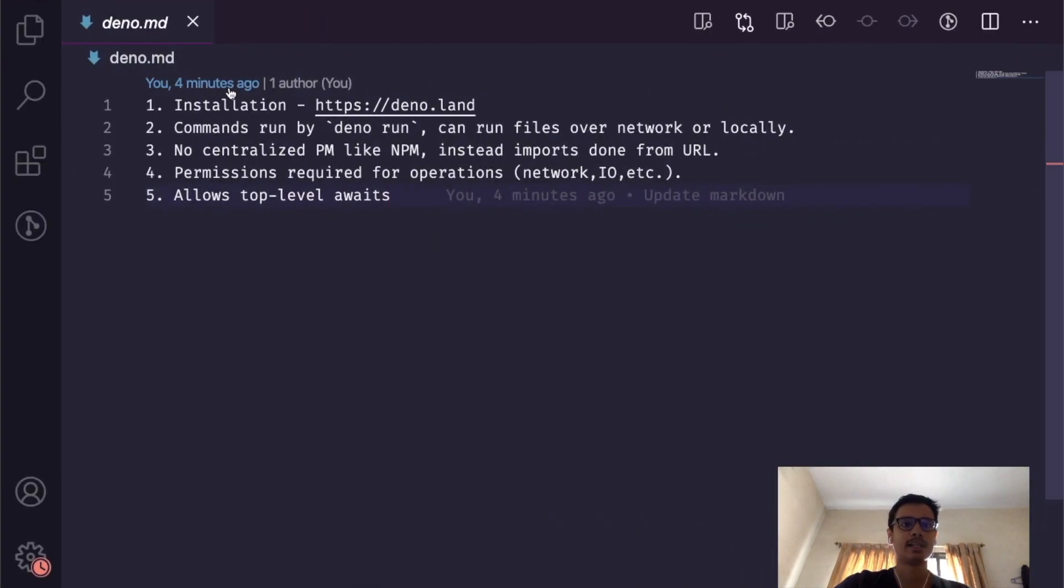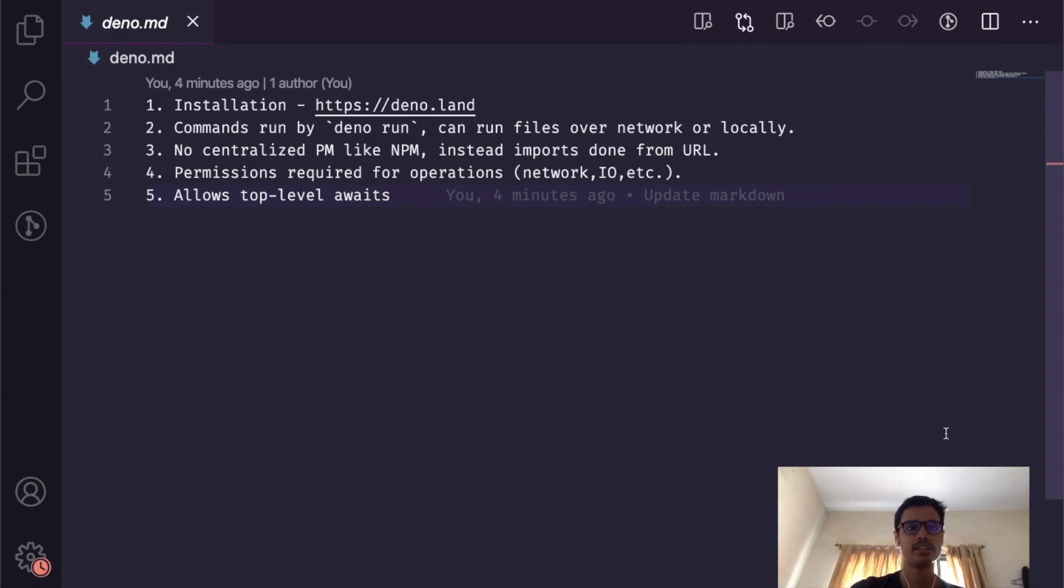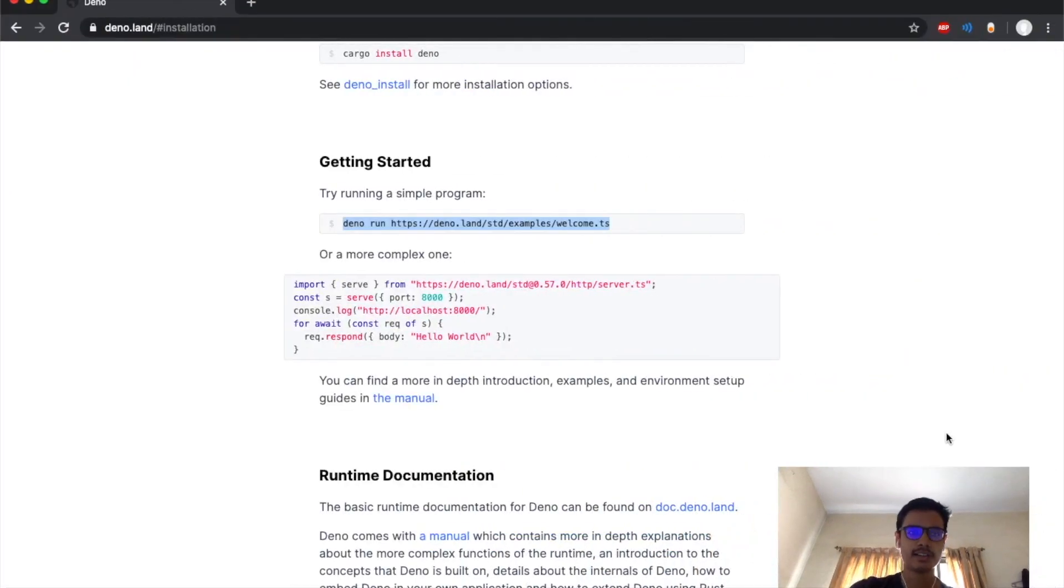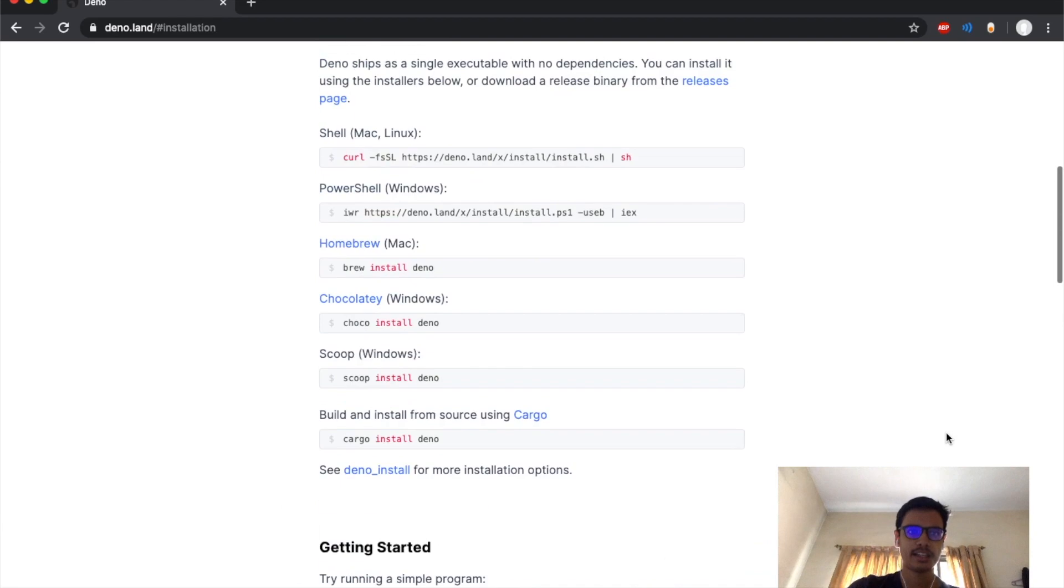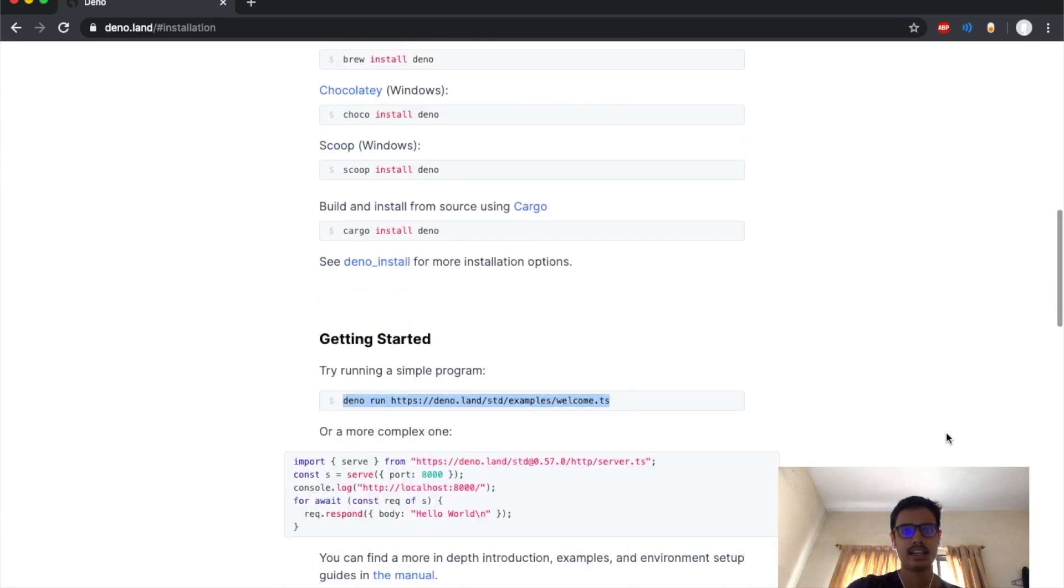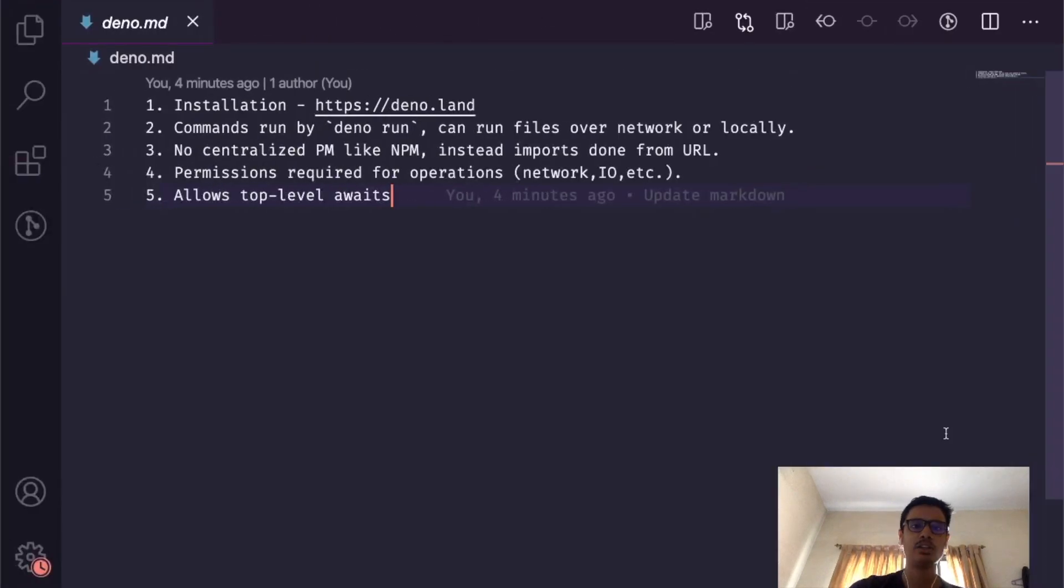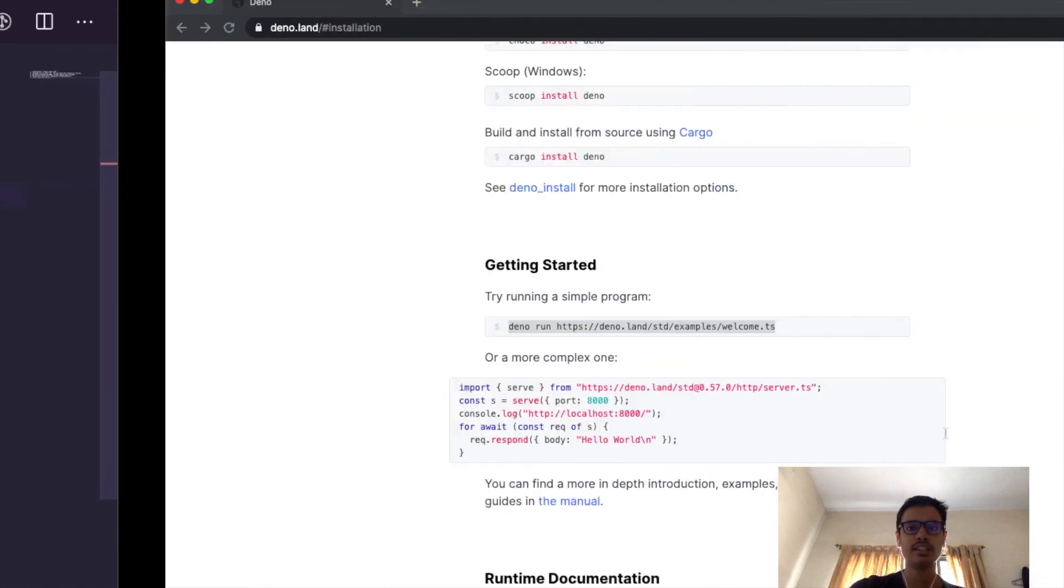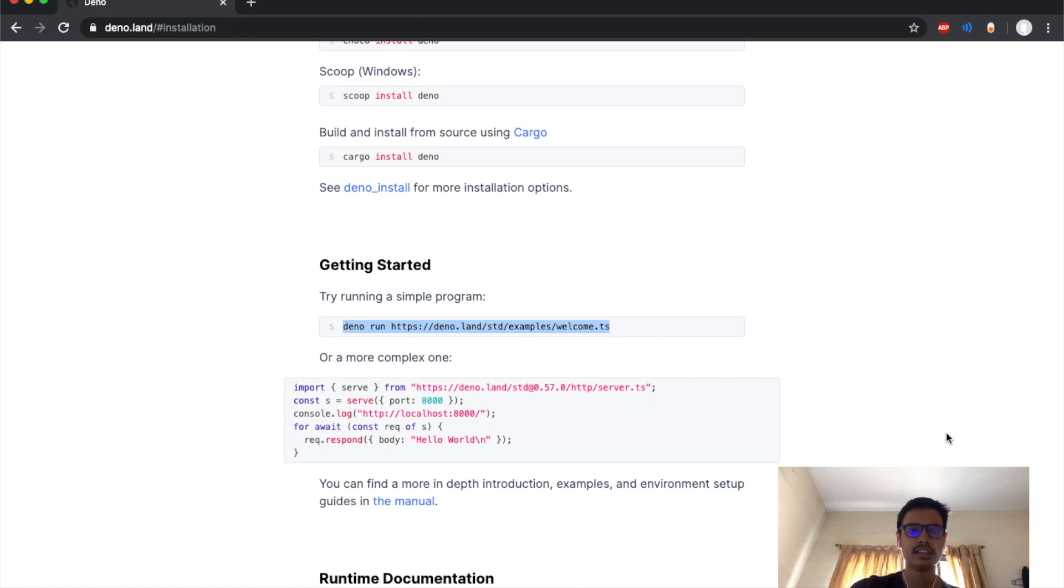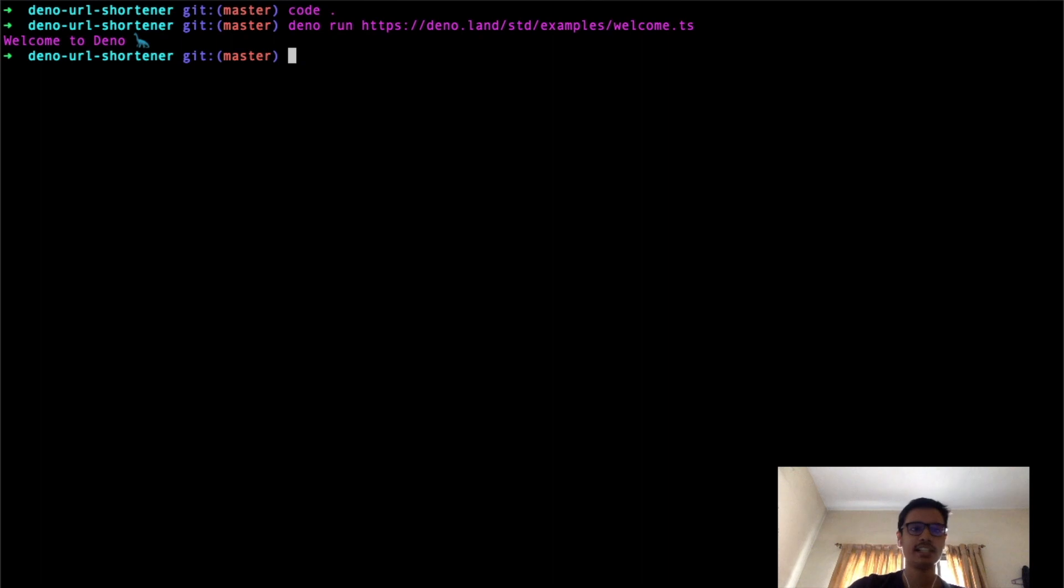I've got a few steps noted down here about all the things we are going to cover in this video. We have already covered installation. Now the next command that we are going to learn is 'deno run'. Using 'deno run' you can either run files locally or from the internet.